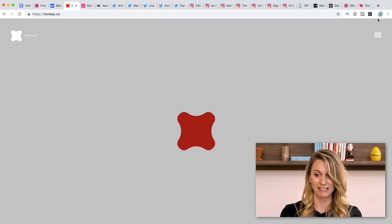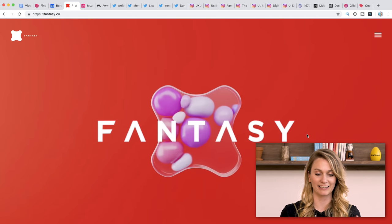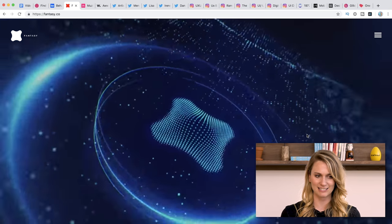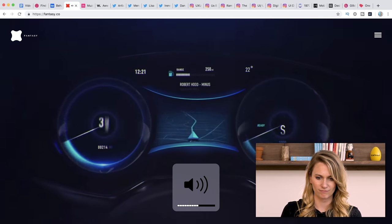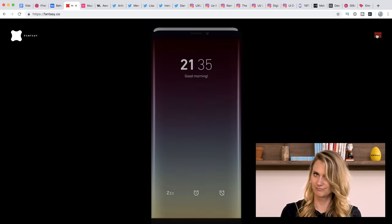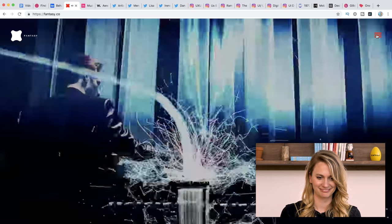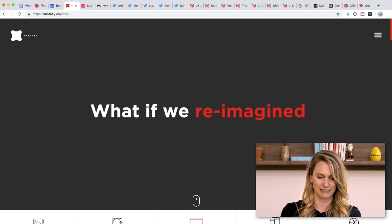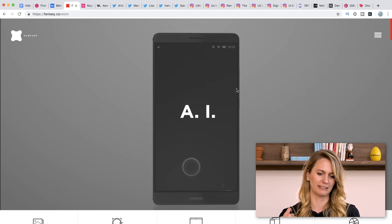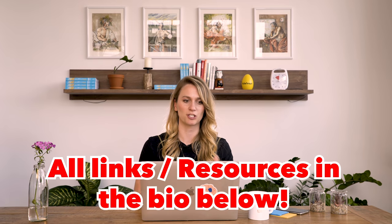Next up, this is kind of wild — check this out. This is fantasy.co. It's actually an agency. Just being on this website kind of blows your mind — it's all just beautiful and floating around. You can check out their work based on whether you're interested in web, apps, or the actual product. I feel like this is just a beautifully inspirational website in general. Highly recommend checking that out. All the links to these resources are going to be in the description, so you can obviously find them all there.